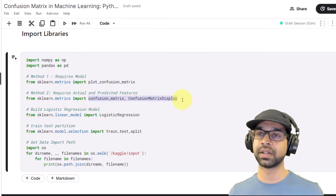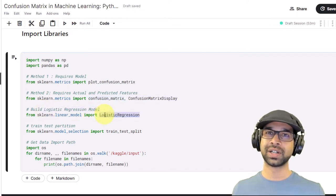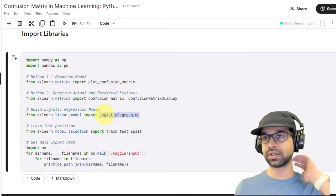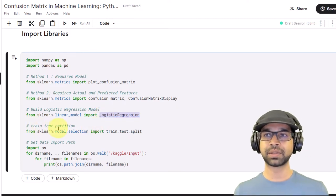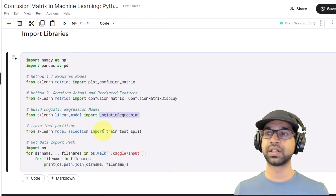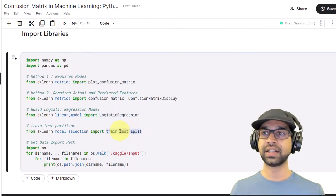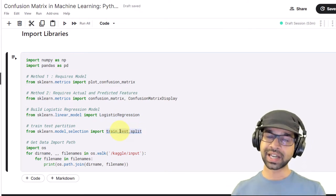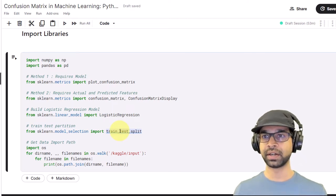Within the same metrics library we also have confusion_matrix and ConfusionMatrixDisplay — these are the two we're going to be using in the second method. Then we're going to use the logistic regression model to build a sample model and make predictions. We'll also do the train-test partition using model_selection's train_test_split and compute the confusion matrix on the test data.